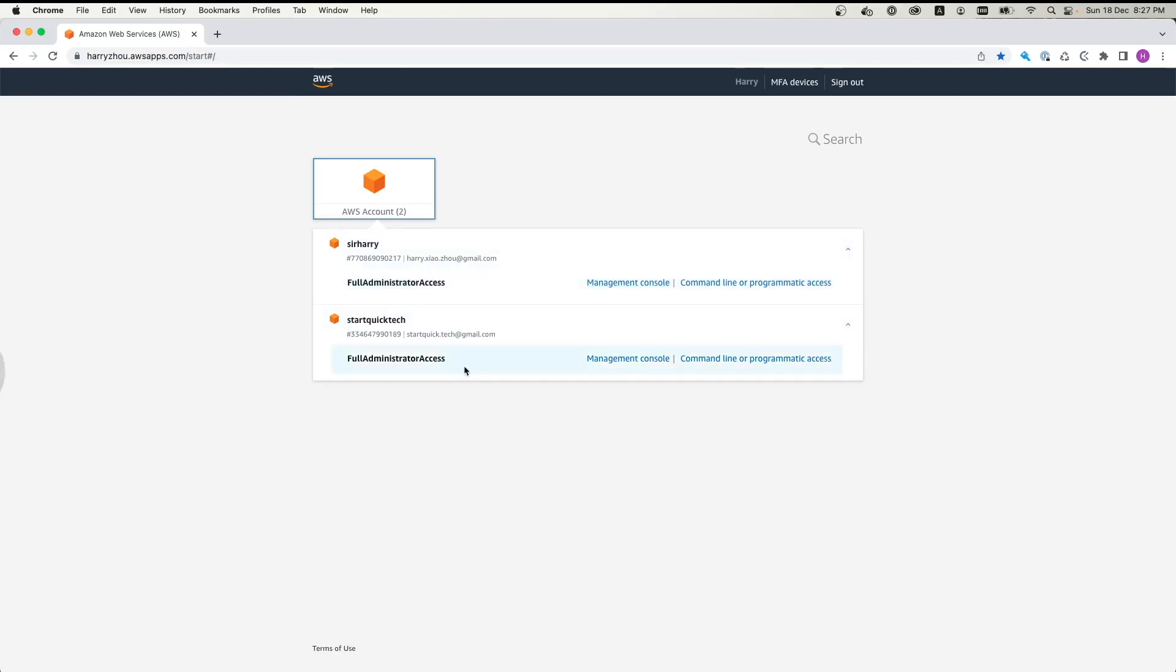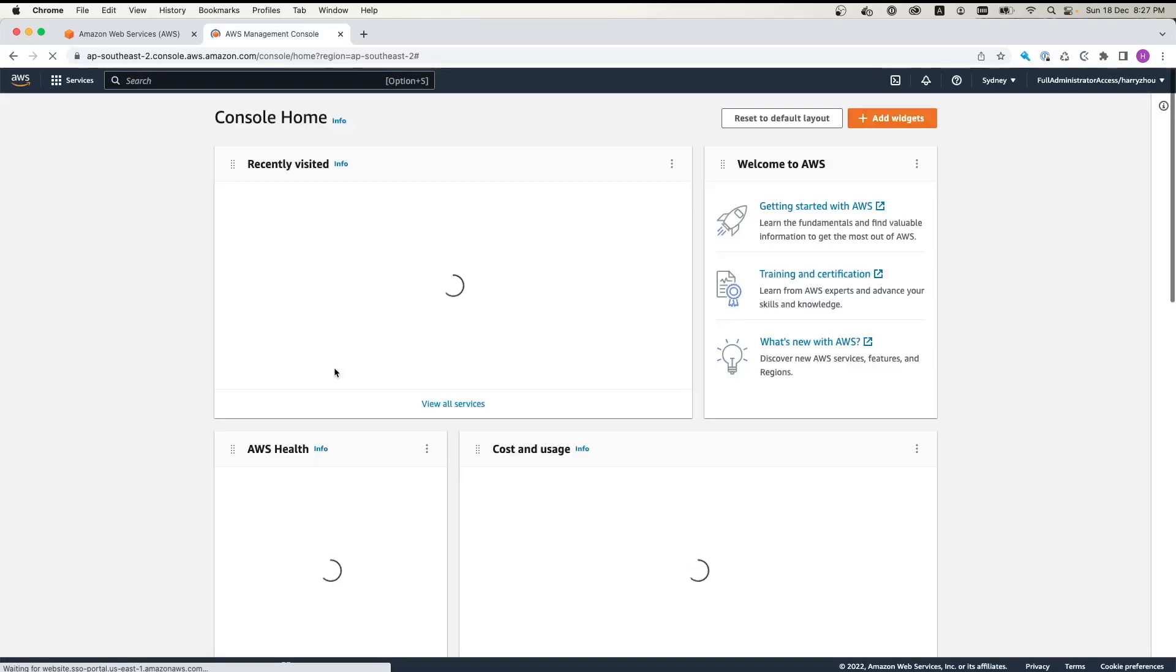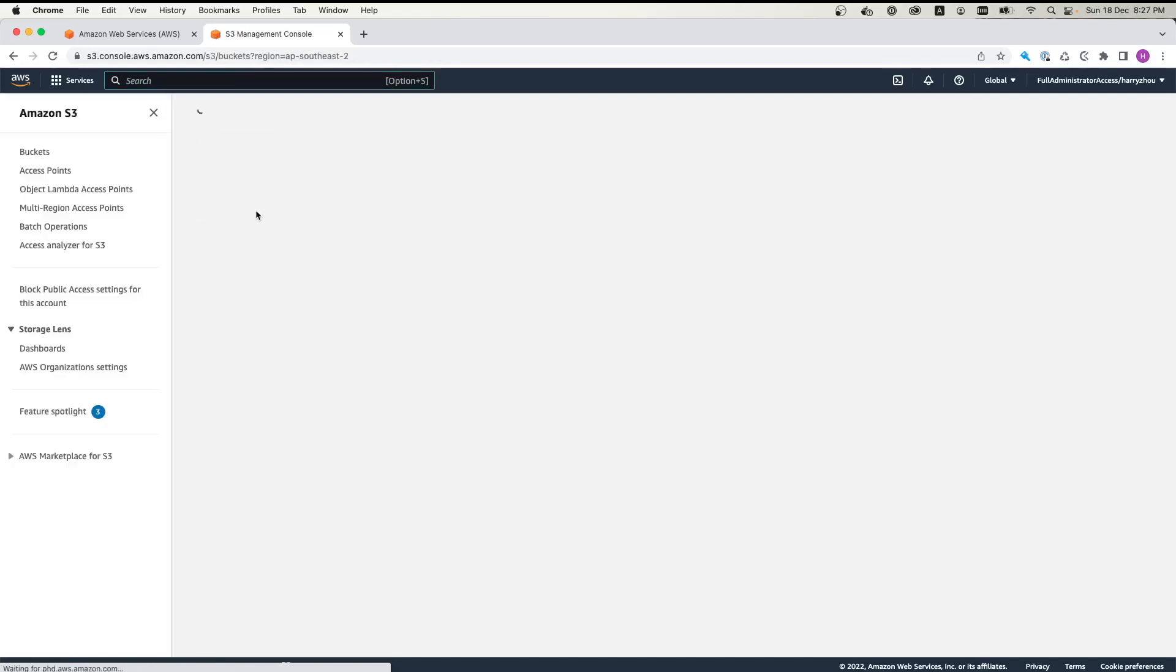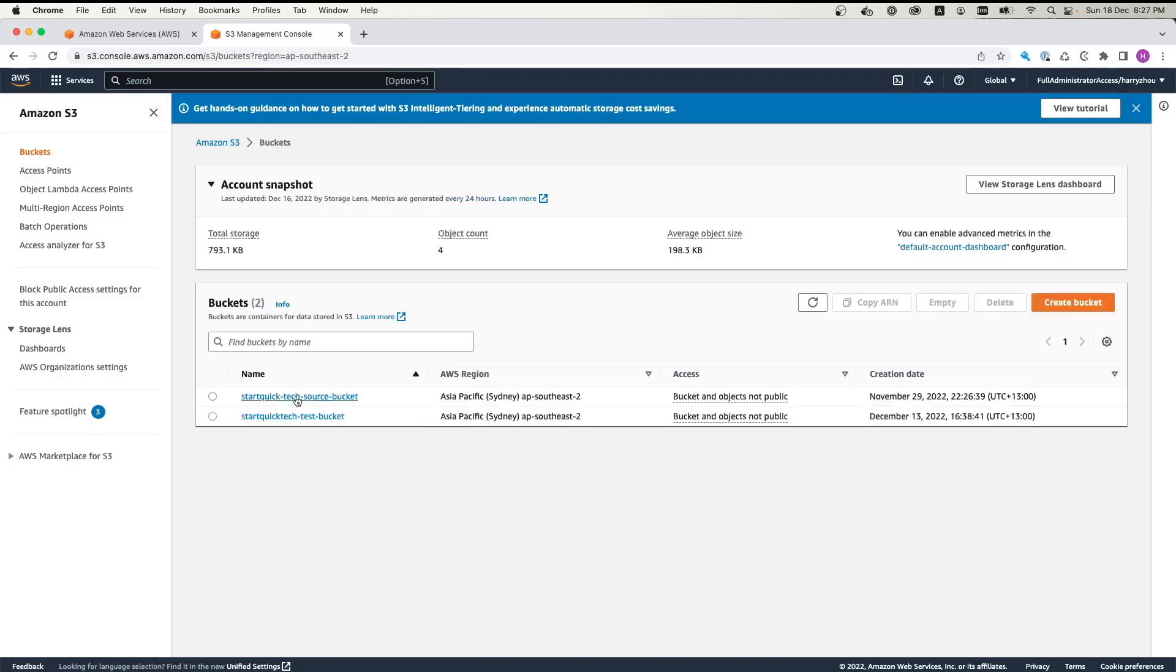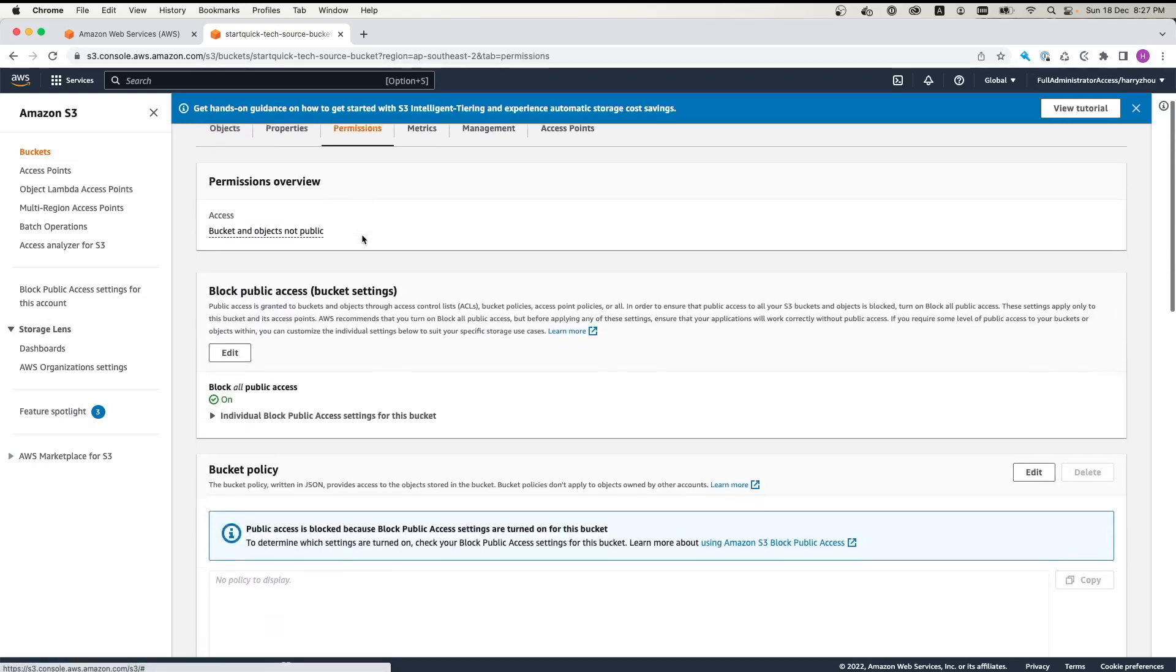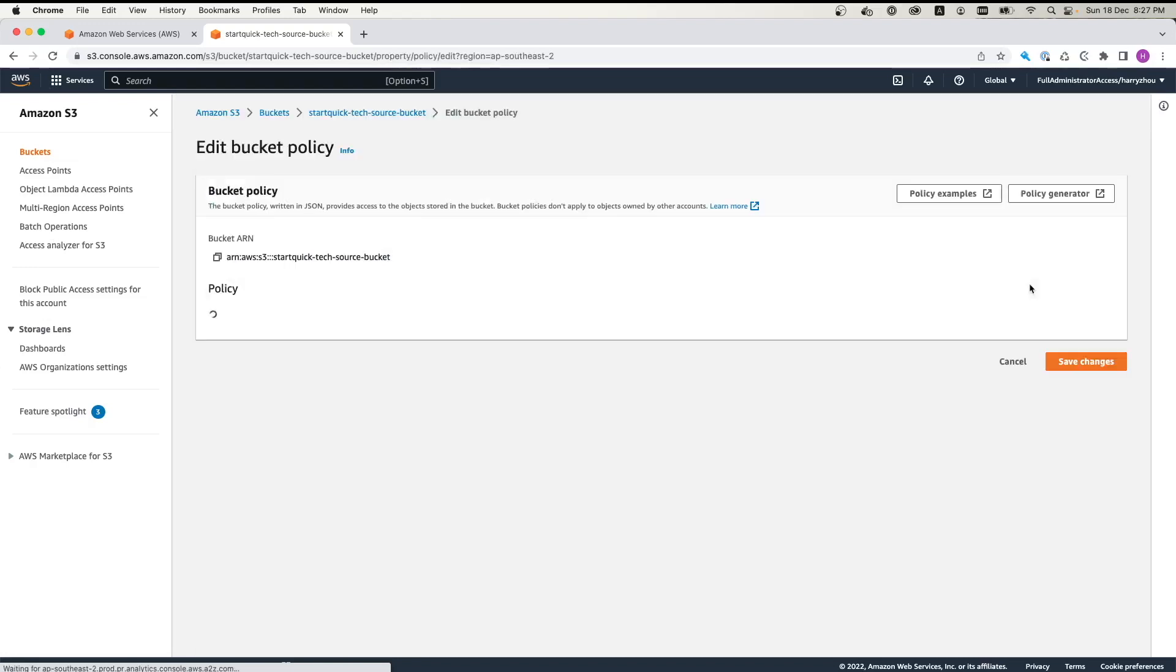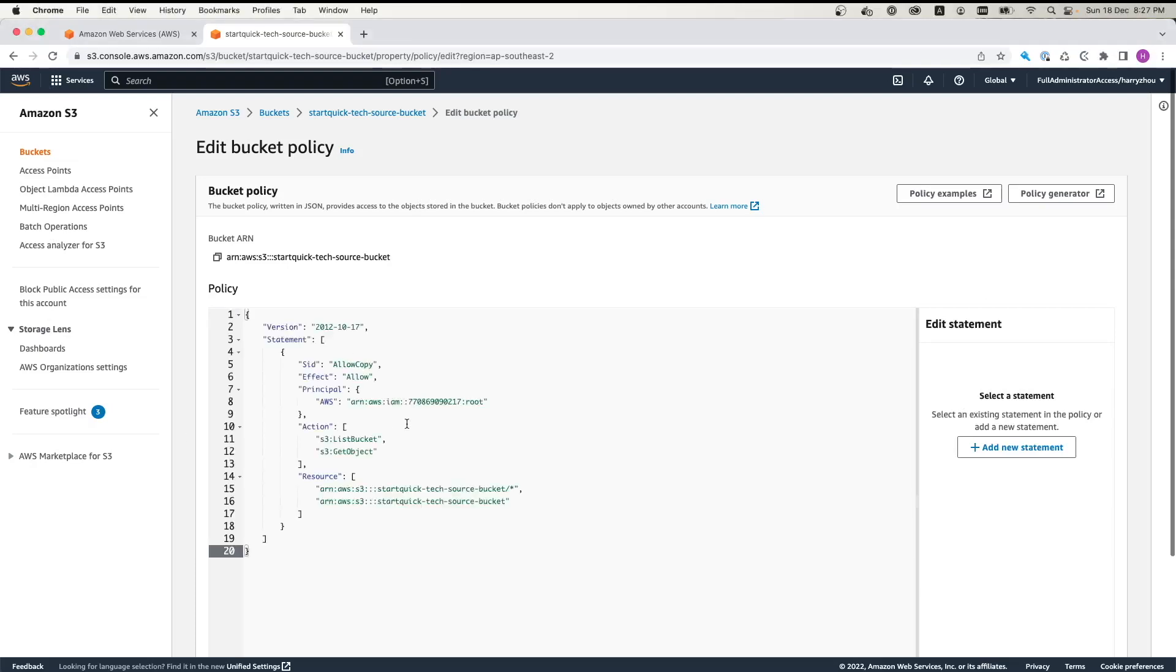Now let's go back to the source account first to set up the bucket policy. Log into the Management Console. Click S3 Bucket again. And click the source bucket. Now we can see the Permission tab. We scroll down. We will see bucket policy here. So what we need to do is click Edit. And then we need to copy the policy here. Don't worry about it. You have the policy which is in my Medium blog in the description.